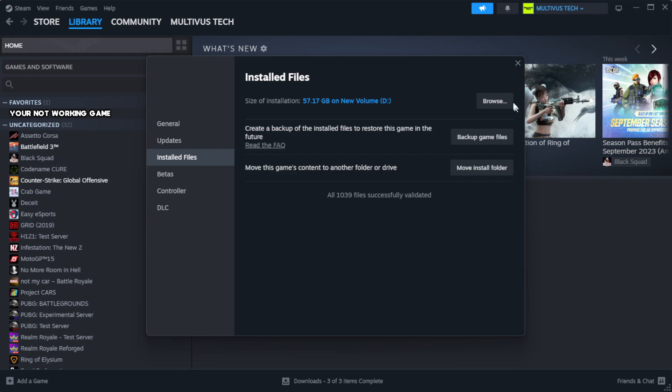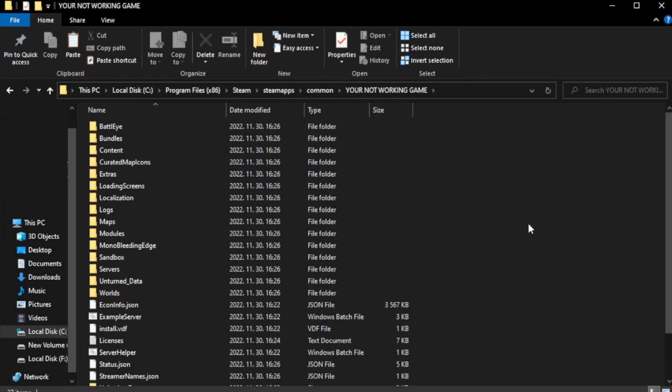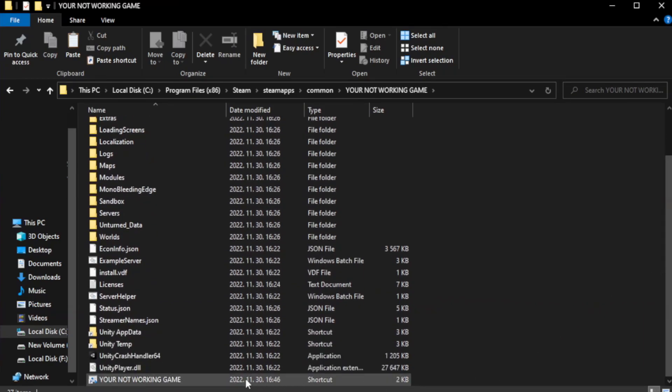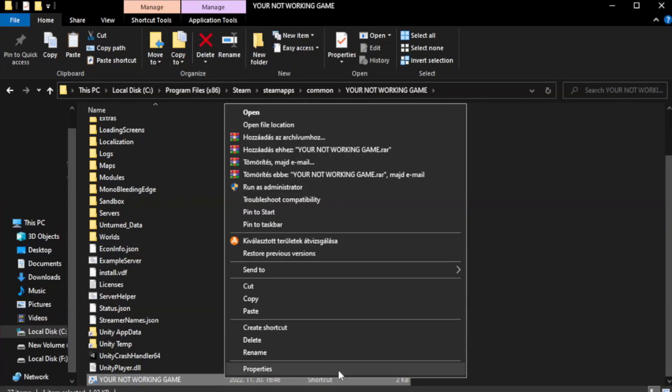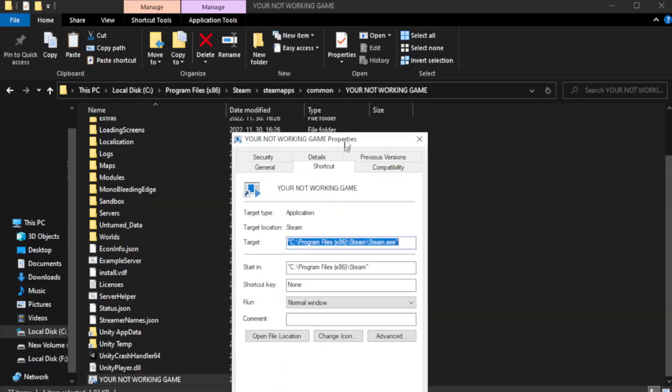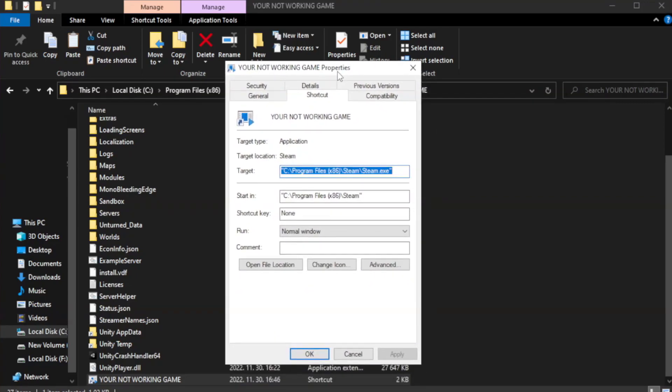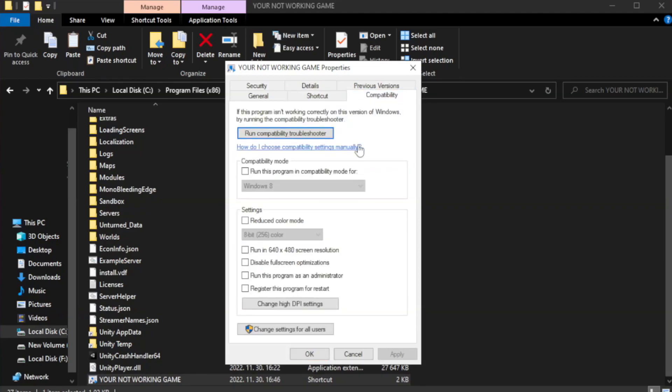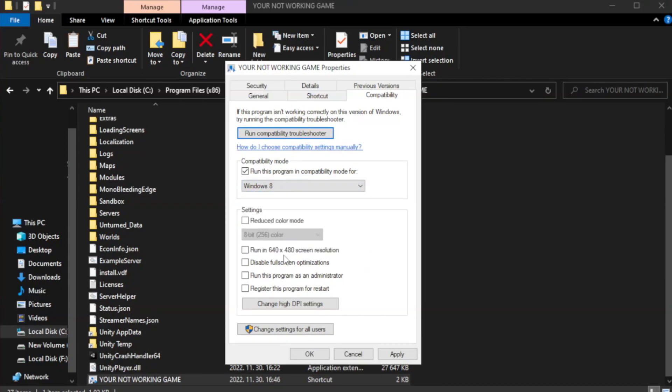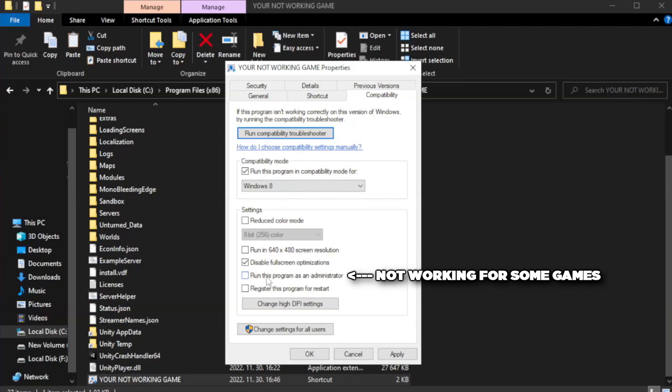Click browse. Right click your not working game application and click properties. Click compatibility. Check run this program in compatibility mode. Try windows 7 and windows 8. Check disable full screen optimizations. Check run this program as an administrator. Apply and okay.